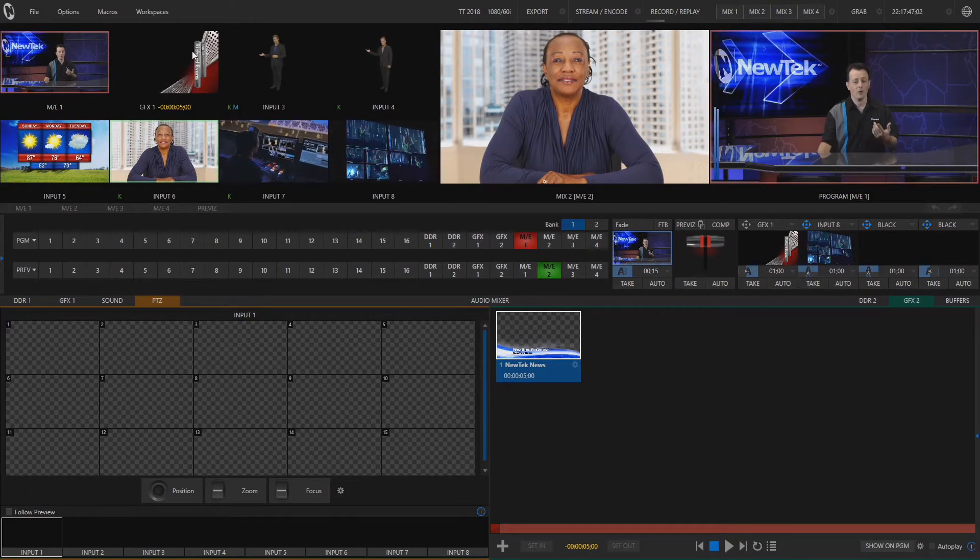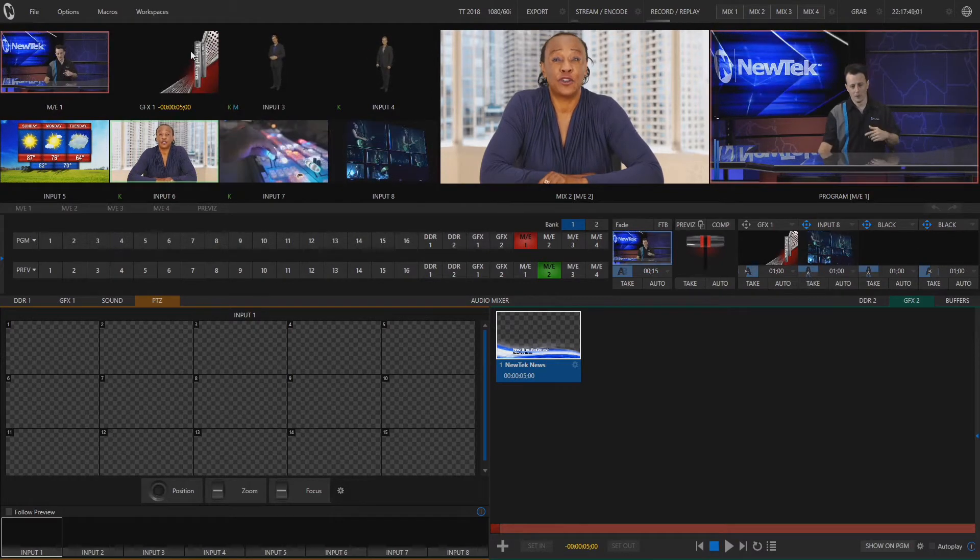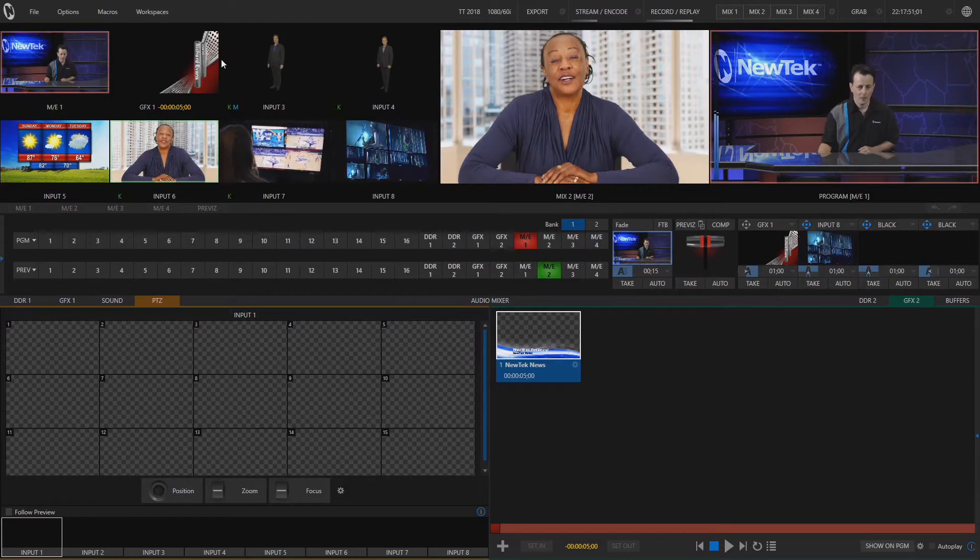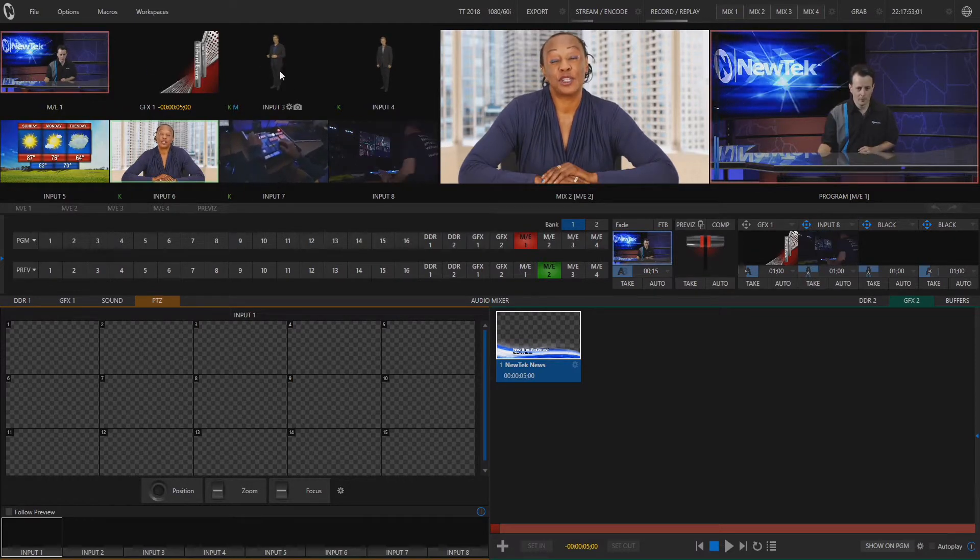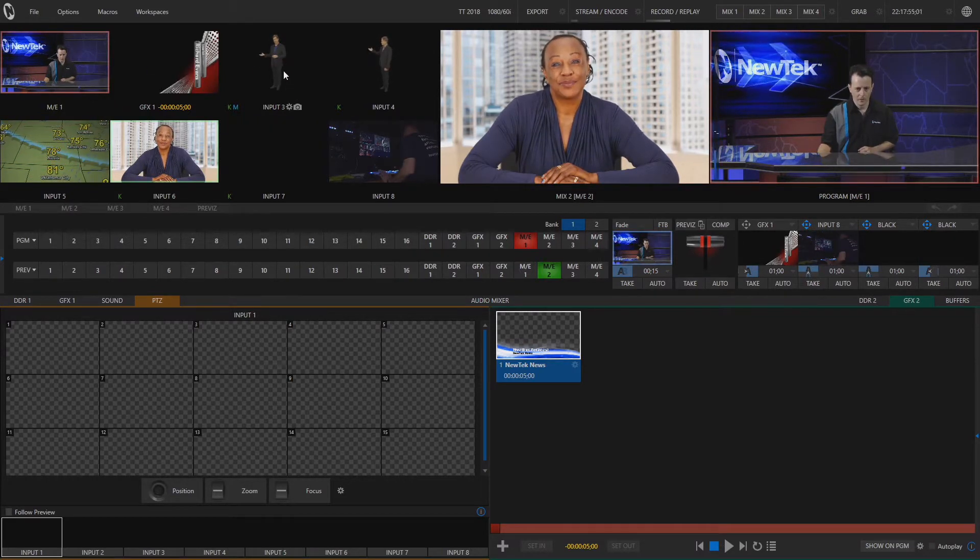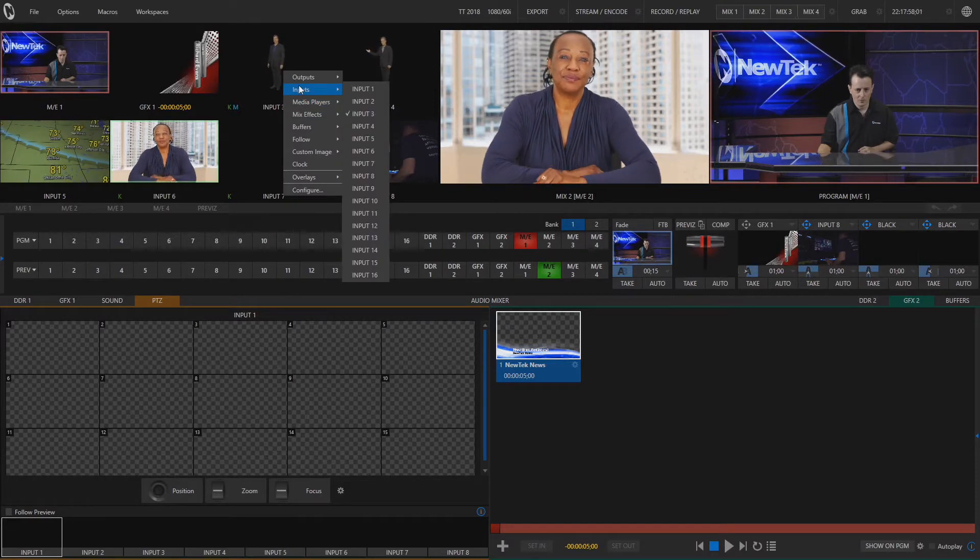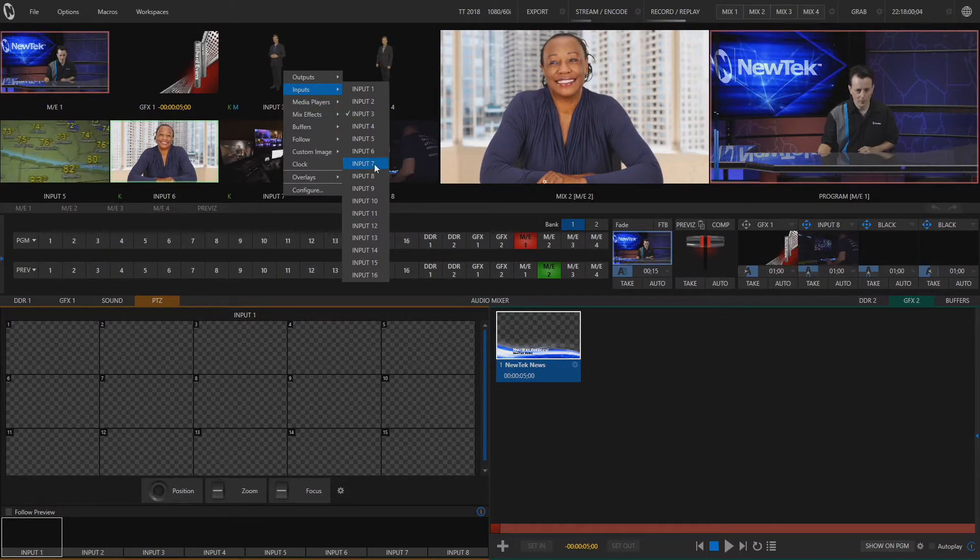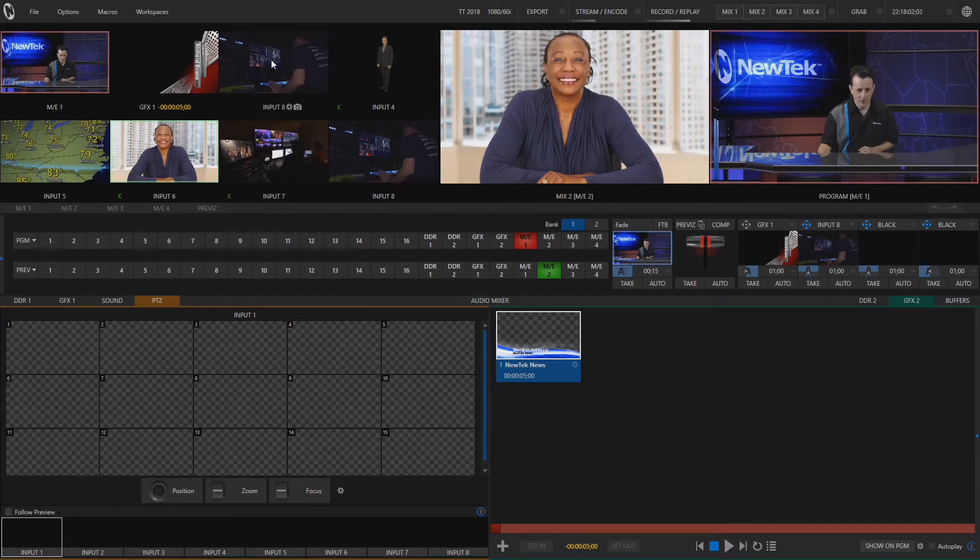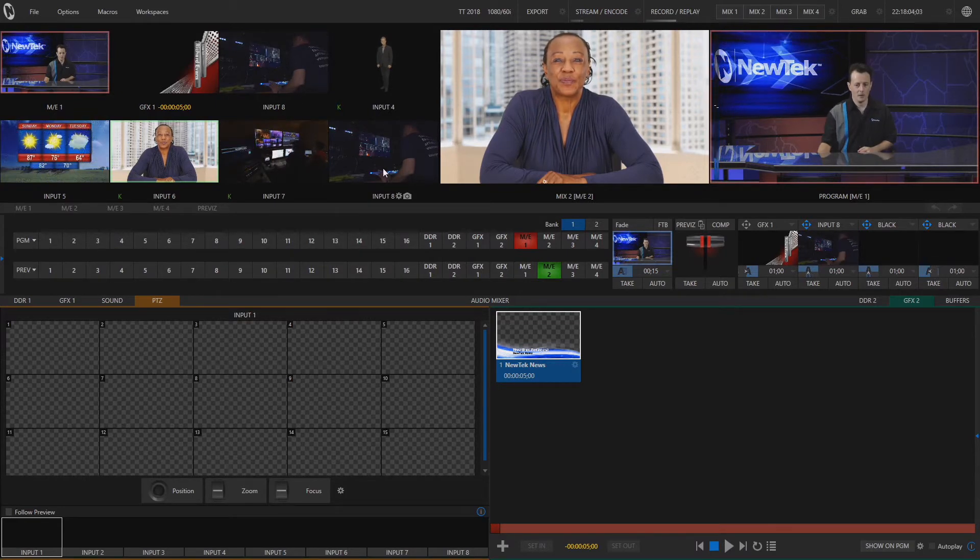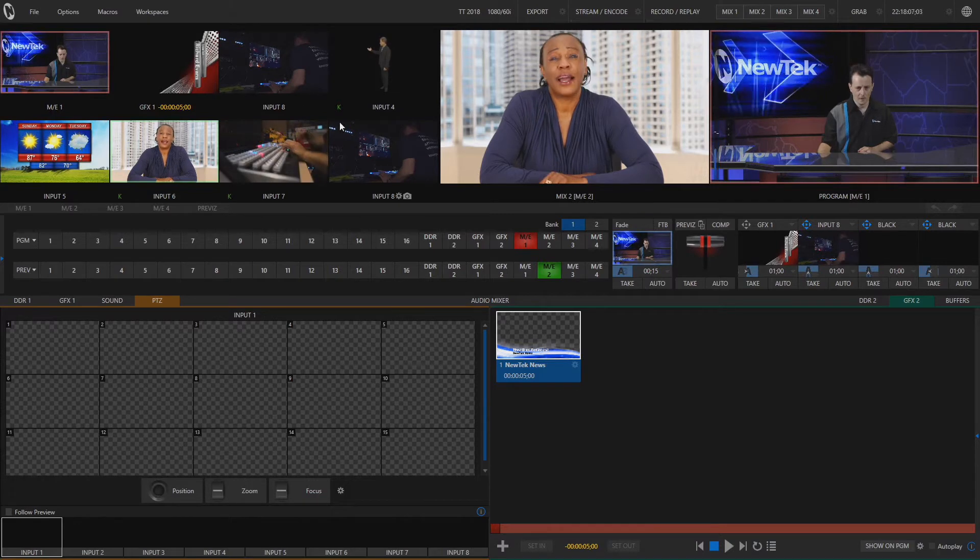And now let's go over here to input number three or box number three and let's change that to let's say input number eight. So now I have box three and box eight here echoing each other.